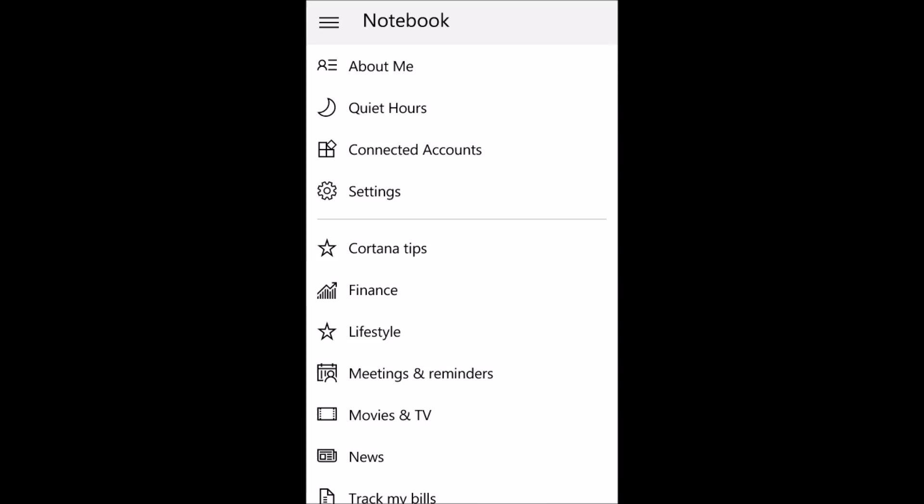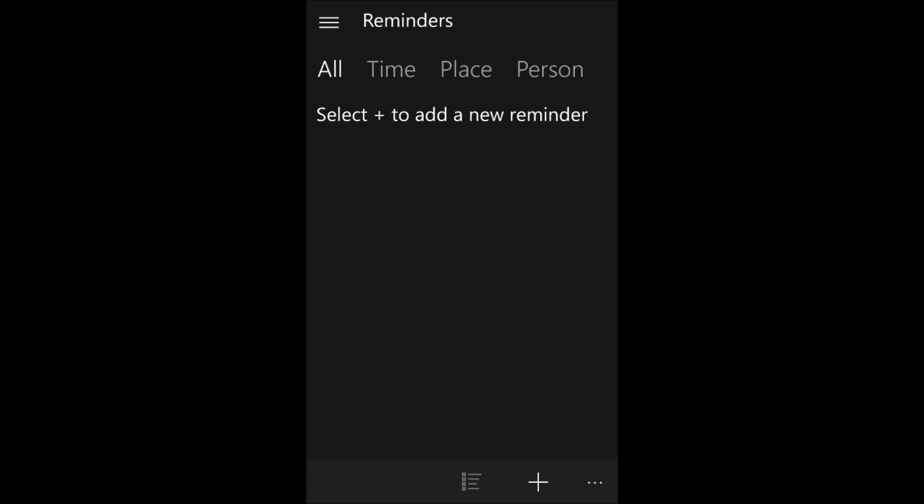And in Cortana's notebook, you can set your alarms, your favorite places, movies, etc. So amazing. And you can also set reminders so that Cortana will remind you about your work.